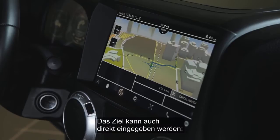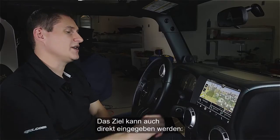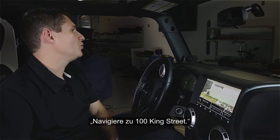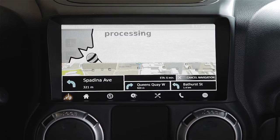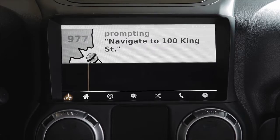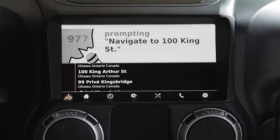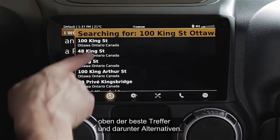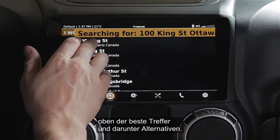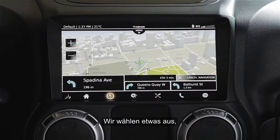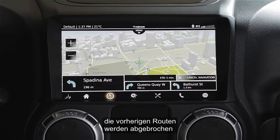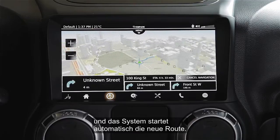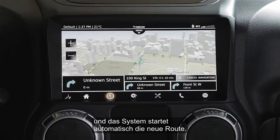We can also support one-shot navigation destination entry. Navigate to 100 King Street. And again we get a list of matches — top match plus a number of other potential matches. We can select that, cancel the previous route, and automatically start up the next route in the system.